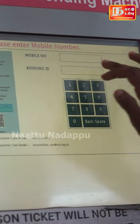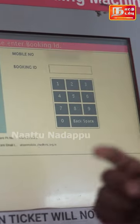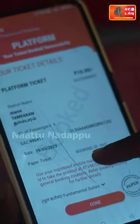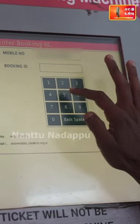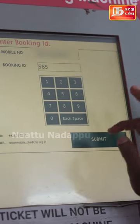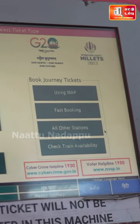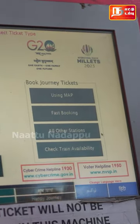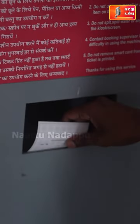You can retrieve the ticket using your mobile number or your booking ID, and then print the ticket at the station.